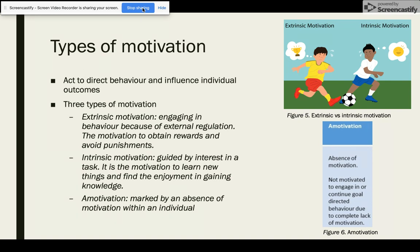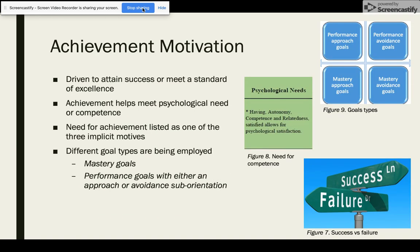Amotivation is marked by an absence of motivation within an individual. Achievement motivation refers to the specific instance of motivation where individuals are driven to attain success or meet a standard of excellence. Achieving highly at a task can add to an individual's psychological need for competence. More importantly, the need for achievement is listed as one of the three implicit motives individuals experience. As well as needs, the different goal types of mastery versus performance are employed within Achievement Motivation.